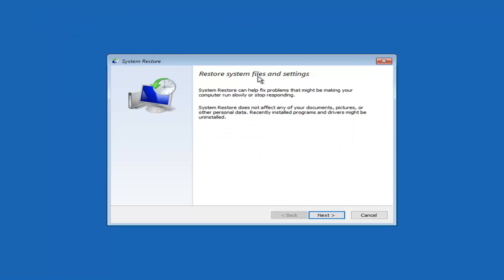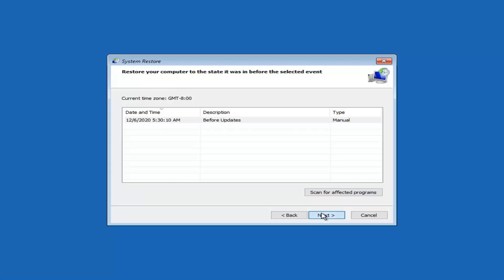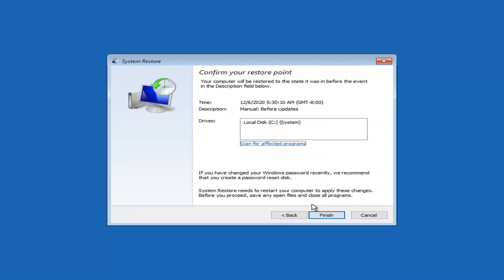System restore can help fix problems that may be making your computer run slowly or stop responding. System restore does not affect any of your documents, pictures, or other personal data, though recently installed program files and drivers might be uninstalled. Go ahead and select Next. You can see we have a restore point on our computer — select Next again. If you do not have one, we will go into other methods as well.